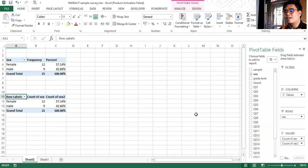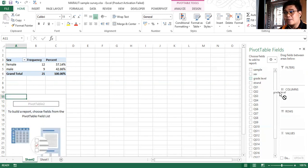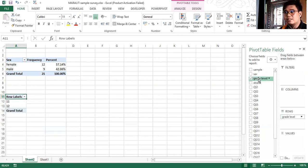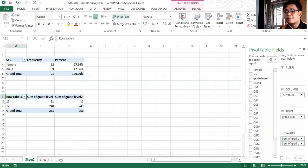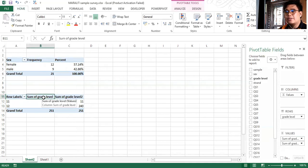For the second pivot table exercise, let us have the grade level. You just need to uncheck Sex, and then insert Grade Level in the row, and then insert Grade Level in the values, and then insert another column in the values for Grade Level. As you can see, we don't need the sum. Excel may process grade level as a number to add rather than to count, because the choices in the spreadsheet show 11, 12, 11, 12.